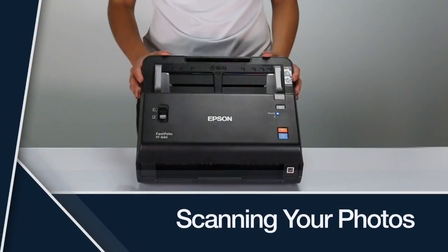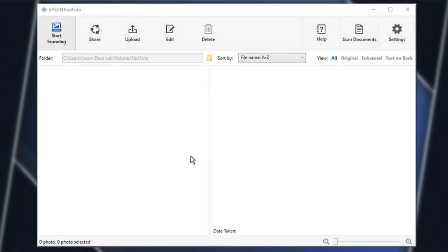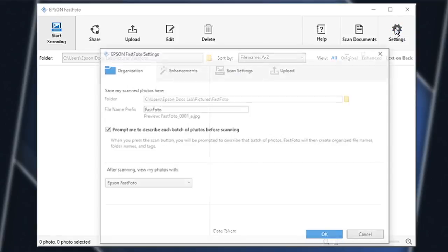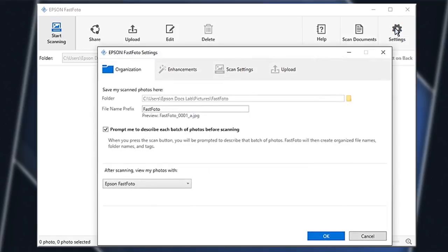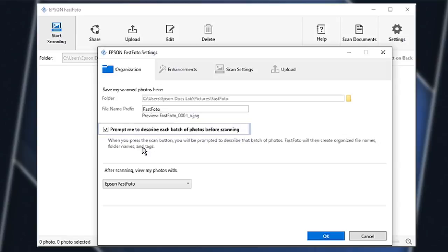Open your Fast Photo software. In the upper right, click the settings icon, and make sure the 'prompt me to describe each batch of photos before scanning' checkbox is selected. Click OK.